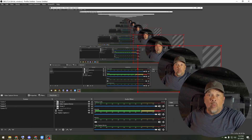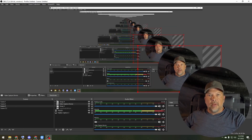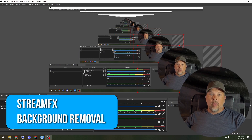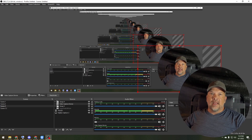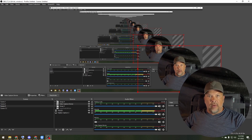Number one is actually a plugin for OBS by StreamFX. It's called Background Removal and they have it built in, so you can just add it as a filter and it will remove the background.